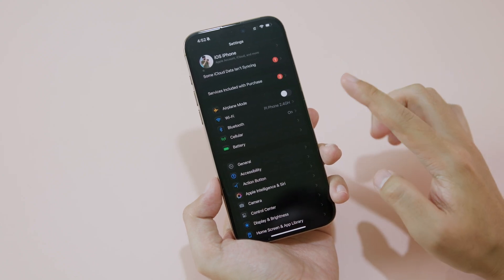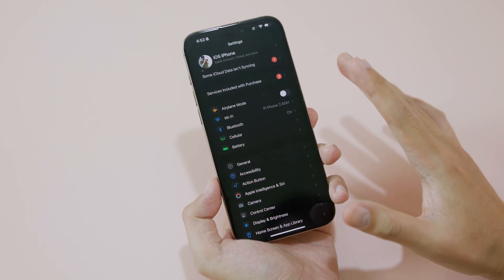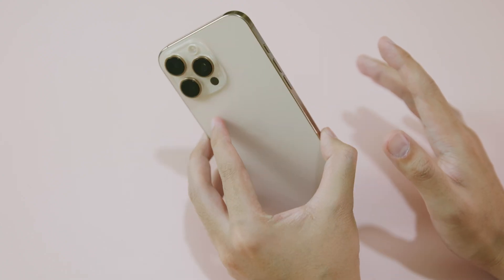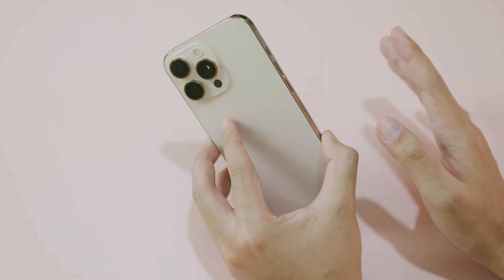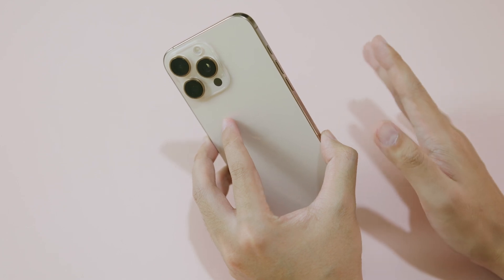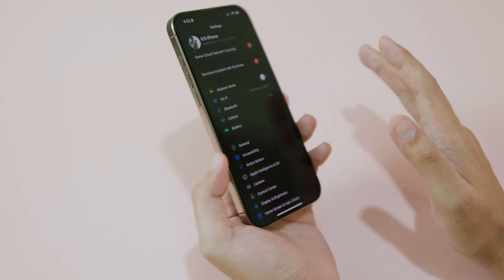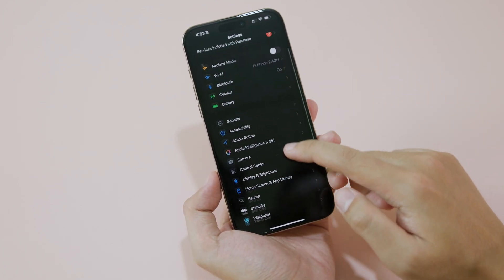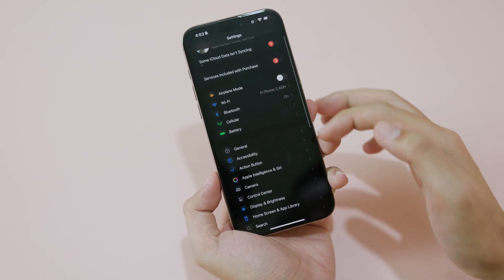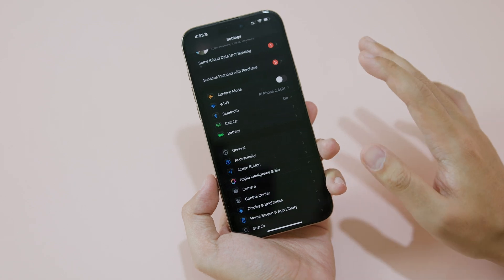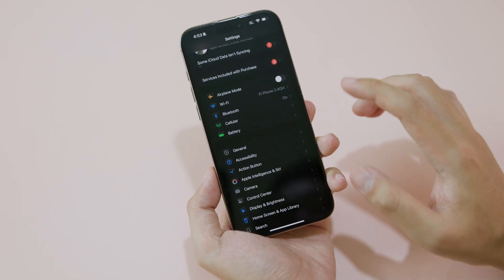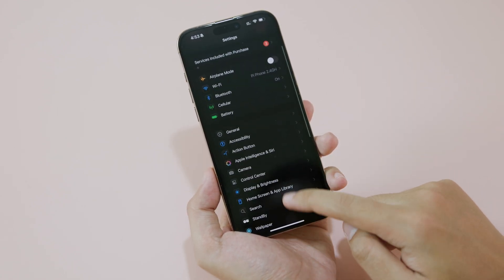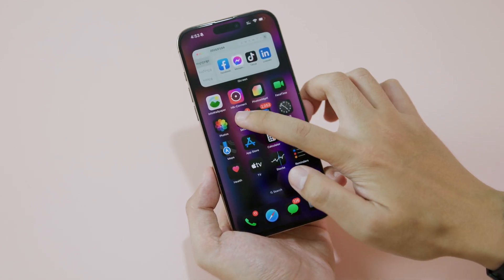Do you want to turn on true dark mode on your iPhone 16 series? If you have a 16, 16 Plus, 16 Pro, or 16 Pro Max, let me show you how to do it. You can see it gives you a complete true dark mode for your iPhone.